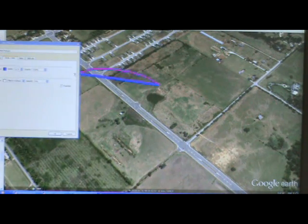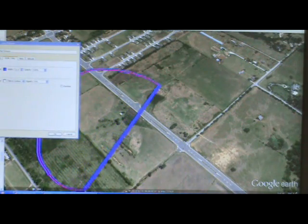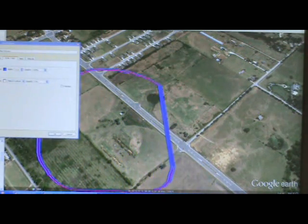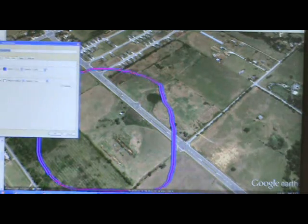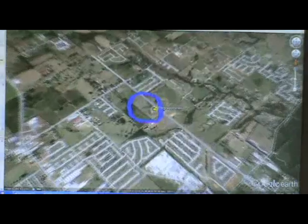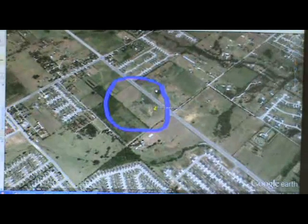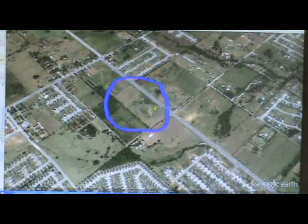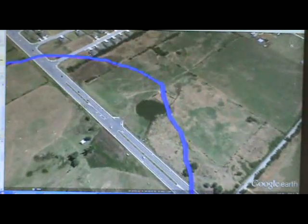In this diagram, the blue circled area represents the watershed area for a pond, and the blue line itself represents the watershed boundary for the land area that drains to the pond.